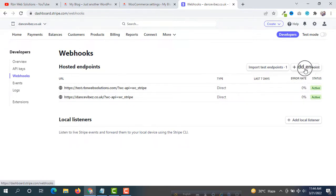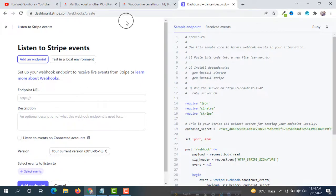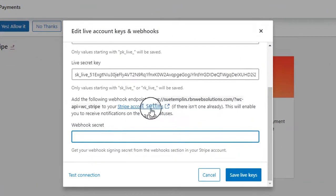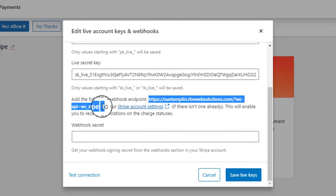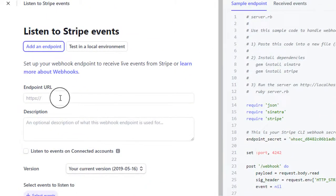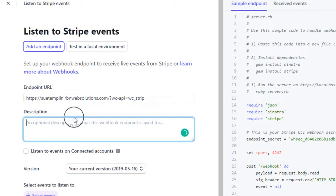For the webhook endpoint URL, go to your WooCommerce dashboard and you will see a URL — this is the URL we are looking for. Copy that URL and paste it into the webhook endpoint field. You can also set up a description here, for example that we are taking payments through credit card.